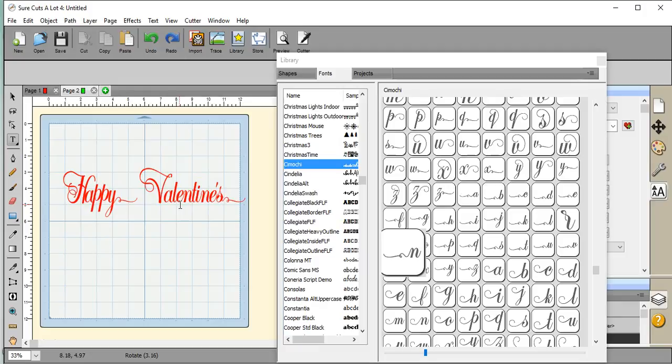All right. So, there we go, folks. If you have any questions on how to do any part of this, just send us a line at hello at thehungryjpeg.com. You guys have a great day.